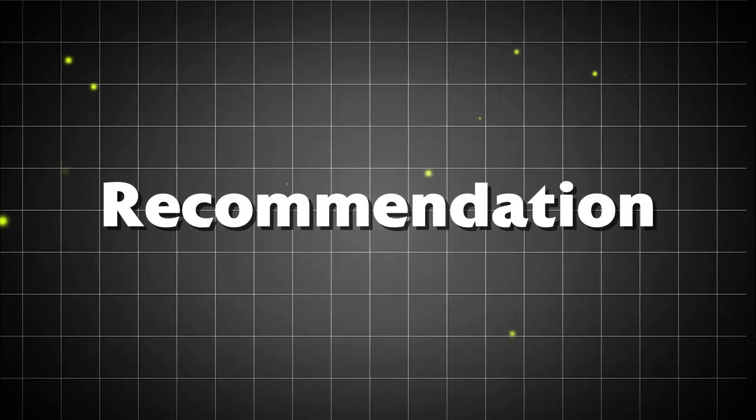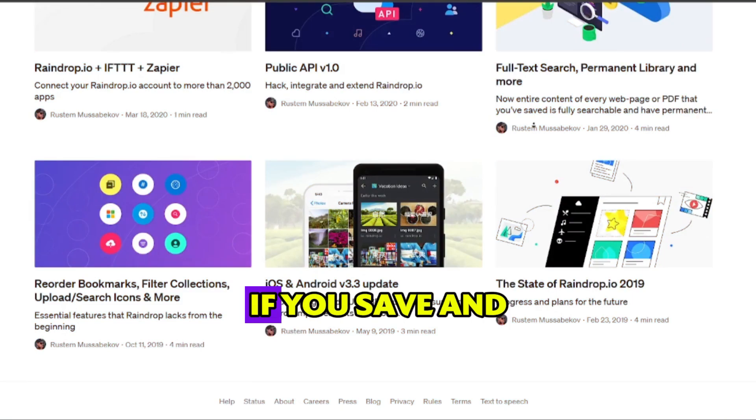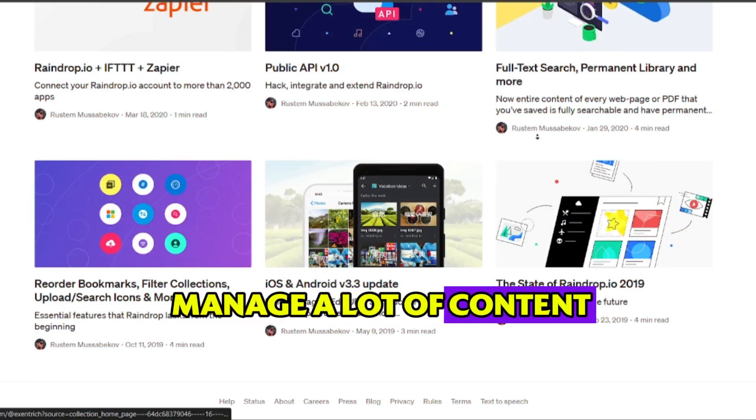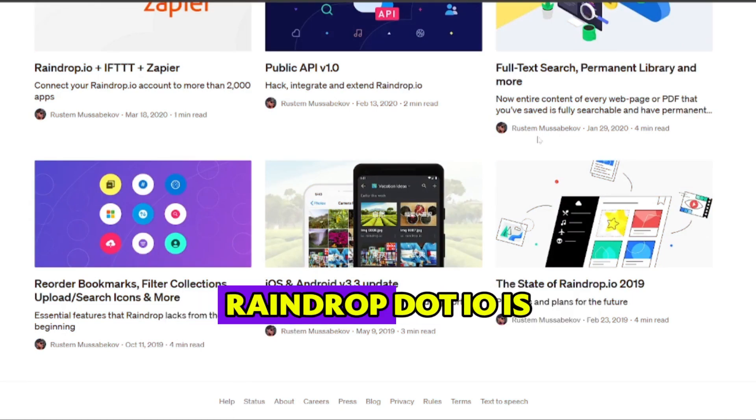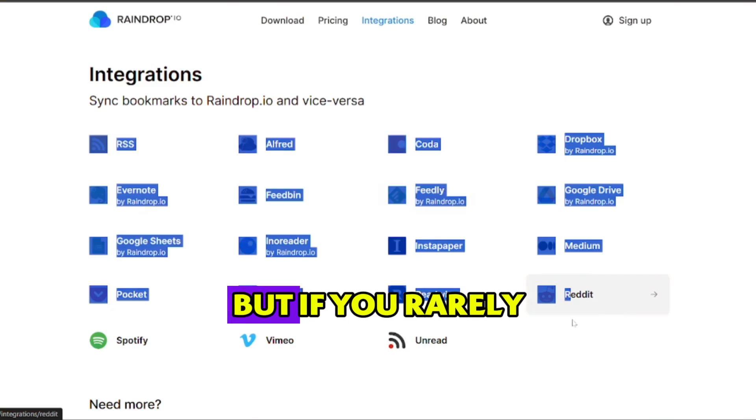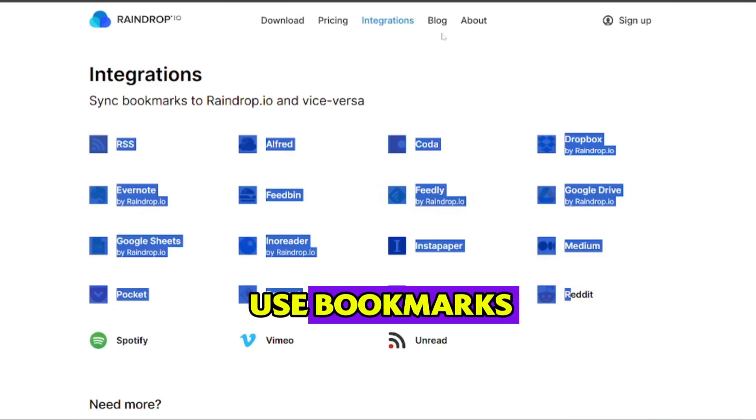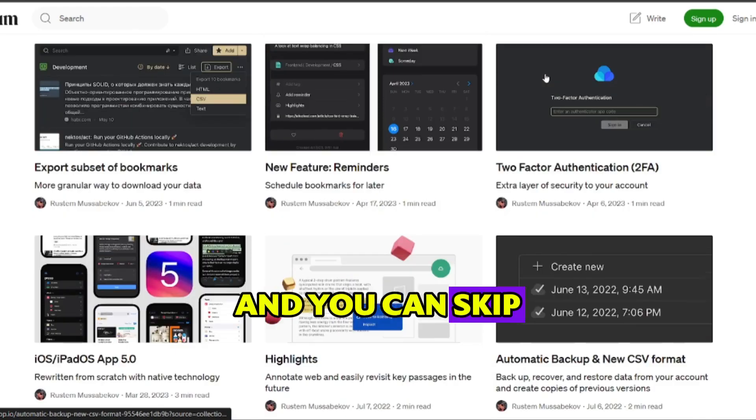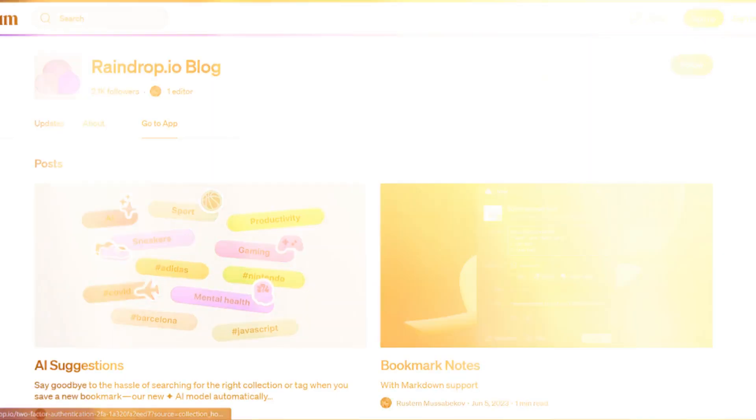Recommendation: so here's my take. If you save and manage a lot of content, Raindrop.io is one of the best tools out there, but if you rarely use bookmarks, the free version might be all you need and you can skip the upgrade.